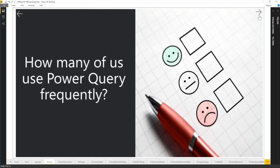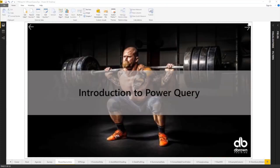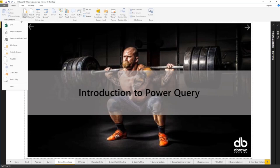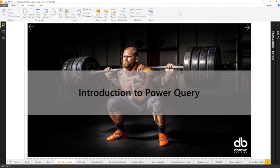Power Query is available in Power BI desktop under Home > Get Data, and in Excel under Data > Get and Transform. It's an ETL — Extract, Transform, and Load — tool. Most people have problems with reporting because their data isn't structured right. Advanced Excel users use VBA to clean data, but Power Query is far more versatile and excellent for this purpose.